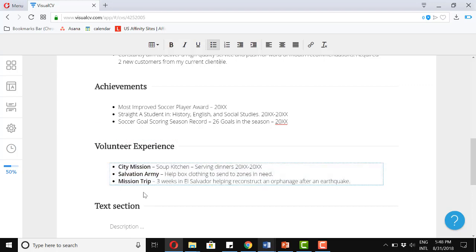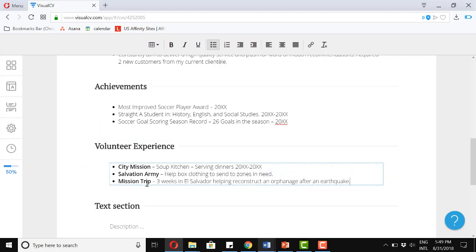Great. City mission, so a soup kitchen and serving dinners from these dates. The Salvation Army, so help box clothing to send to zones in need. And a mission trip, three weeks in El Salvador helping reconstruct an orphanage after an earthquake.